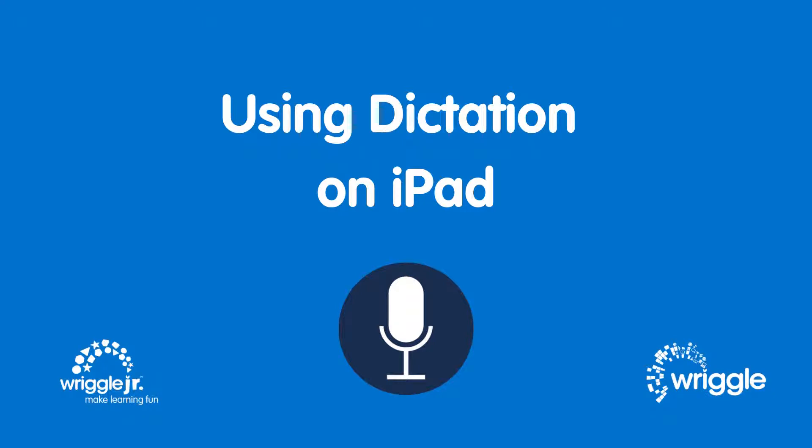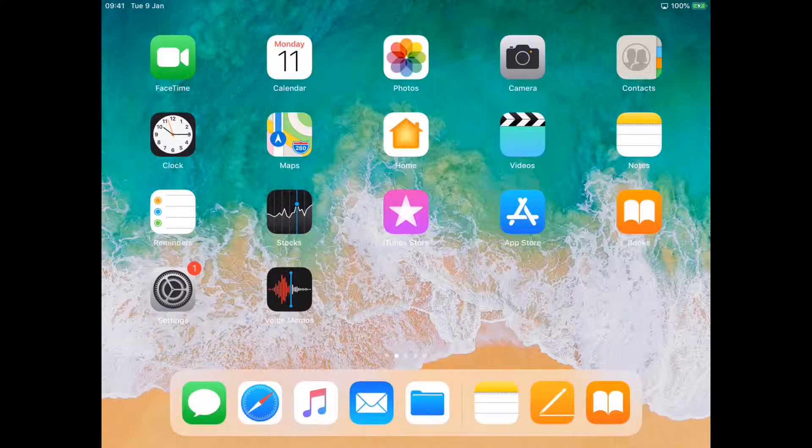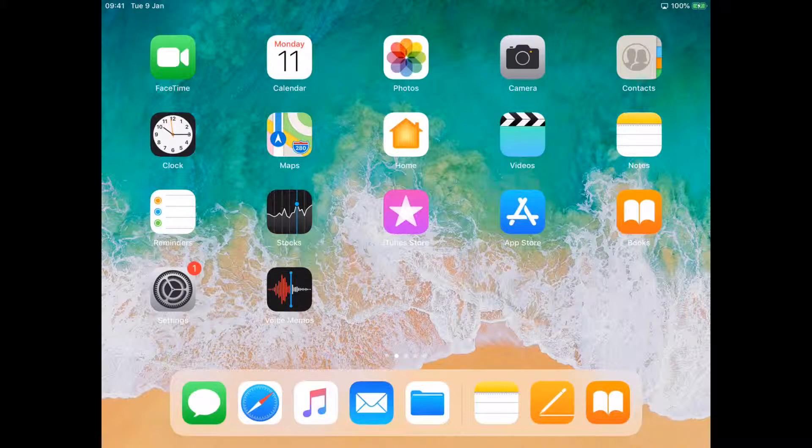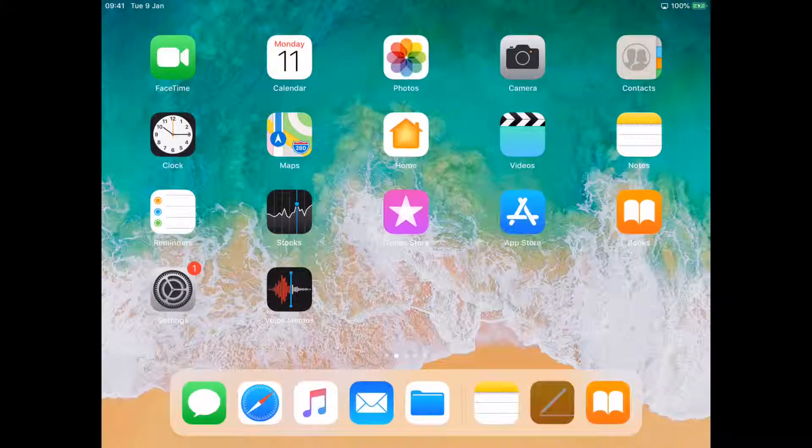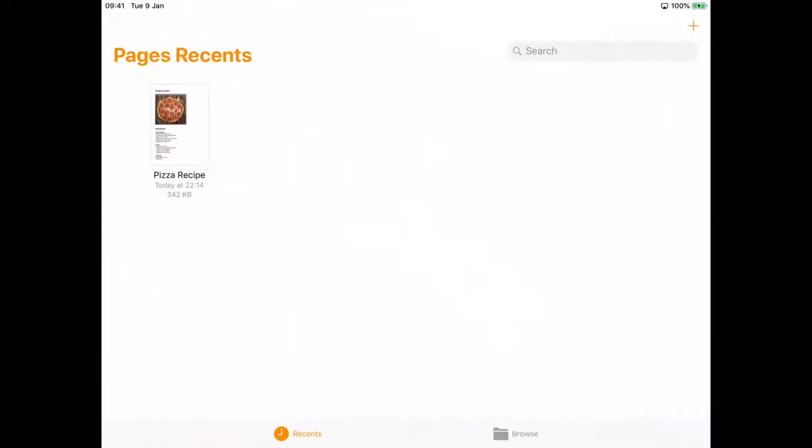Hi guys, today we're going to look at using Dictation on iPad. First of all, open up the application and the file you want to use. I'm using Pages.